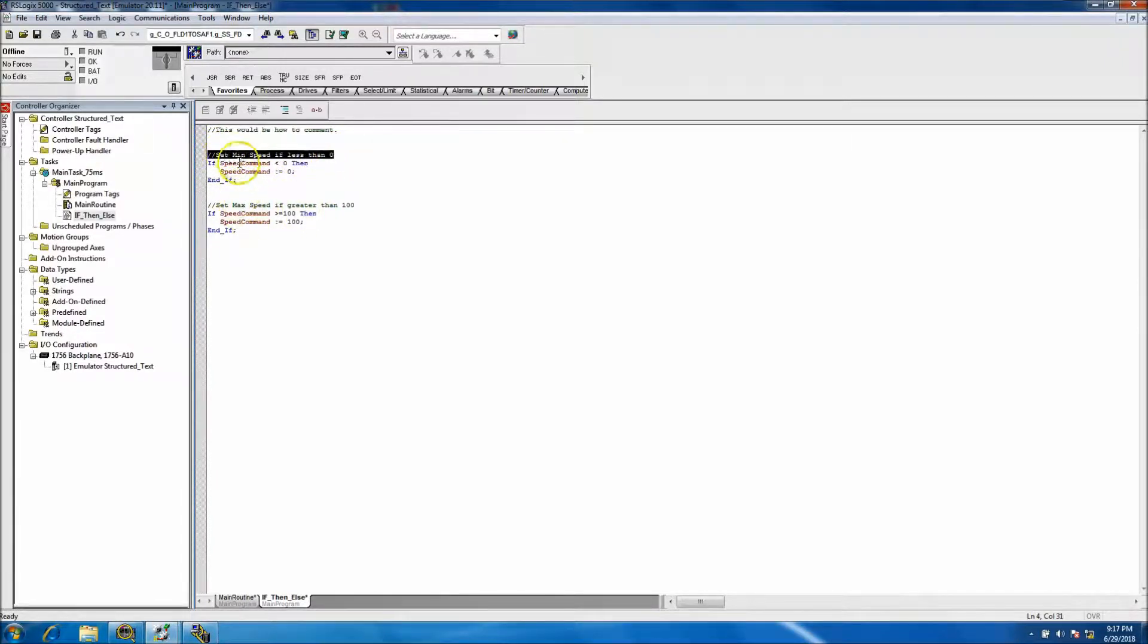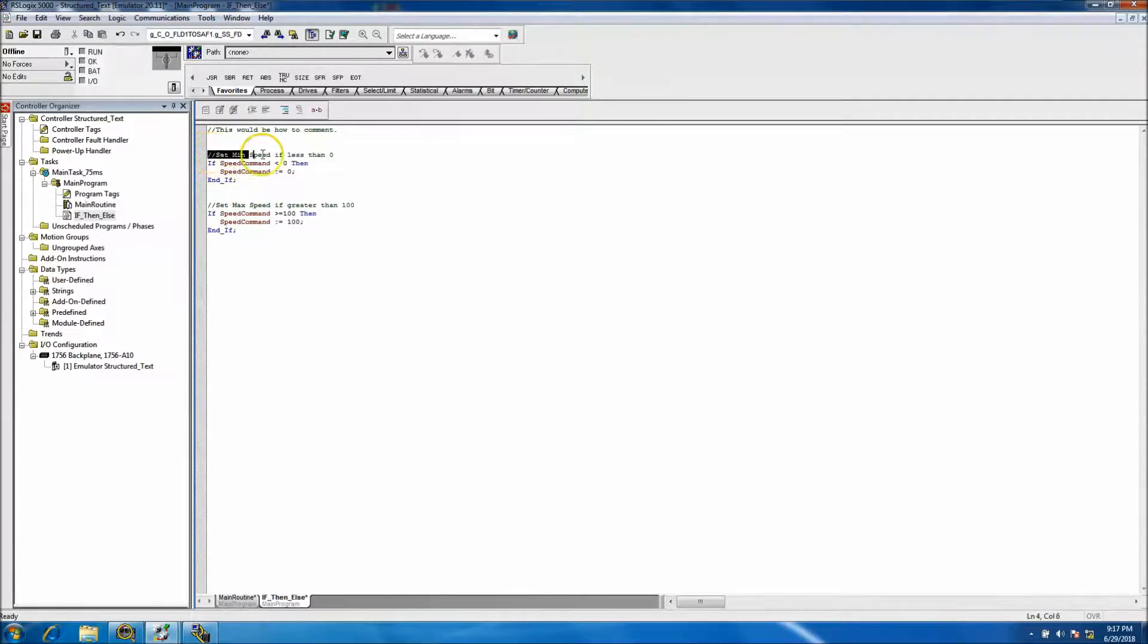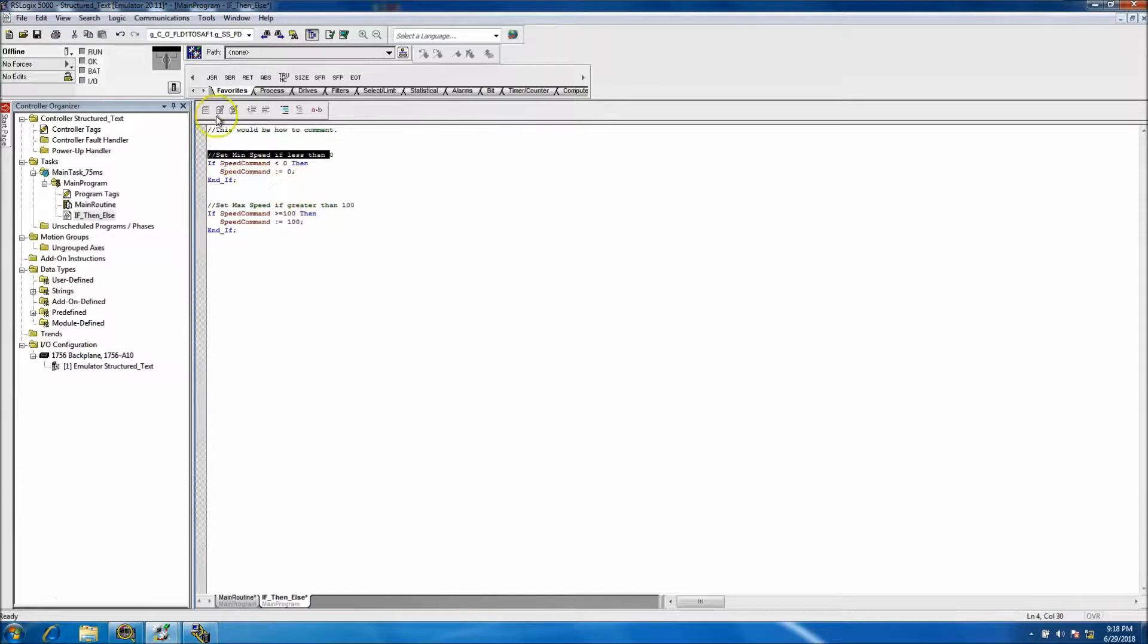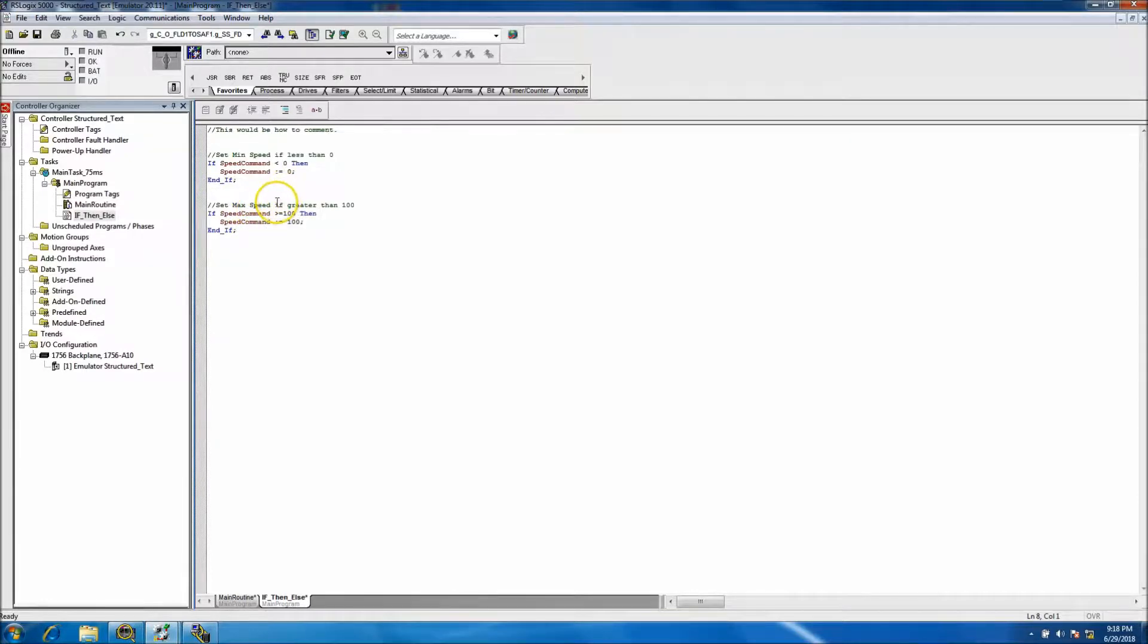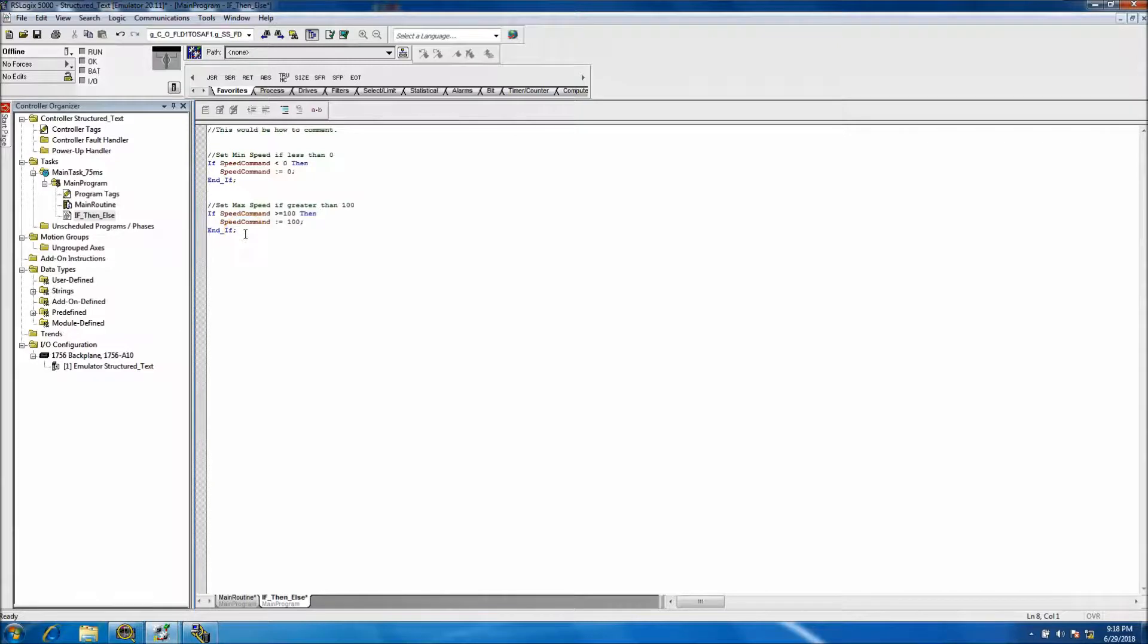This is just your comment. It's just something that we can easily document the system for us and for those people that come behind us.